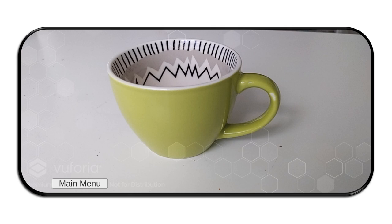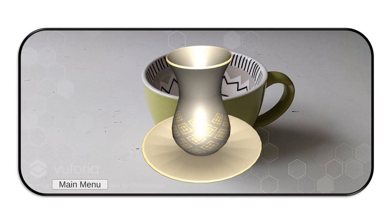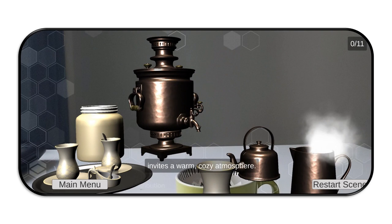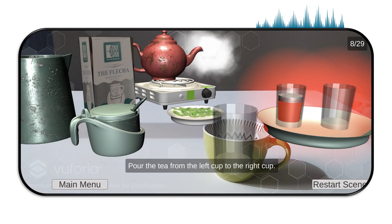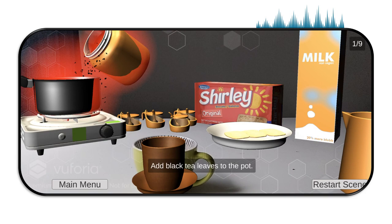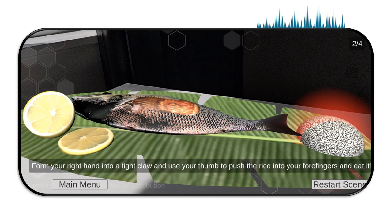To use the application, the user points their phone at a simple object — in this case, a cup. When it's recognized, it starts to morph into different forms this object can take in different cultures. The user then clicks on a form, and the scene changes into a virtual environment where the object in the selected form is placed in relation to other objects it often occurs with. The user can then move the phone around to explore the full setting. When a scene starts, an audio script starts playing, where a host welcomes the guest and begins to narrate an exposition of the setting. After that, the user is given a set of simple commands to assist the host in completing a cultural ritual. The action can be performed either by moving the virtual objects around or using the surrounding physical objects.